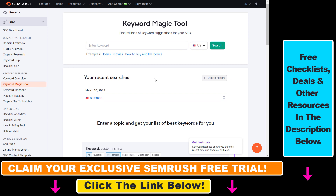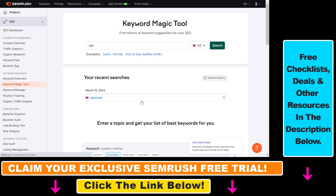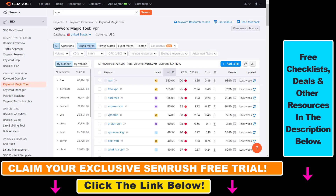The head term is a keyword that is basically not a long-tail keyword but something that is a general term. For this example, let's say we have an affiliate website that is promoting and reviewing VPN products. In this case, I would add VPN here and then click on the search button.